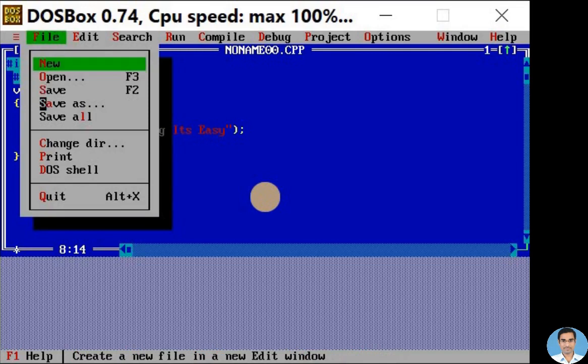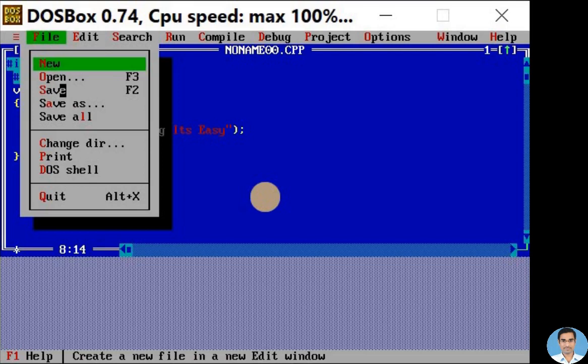To save the program for the first time click save as option. Save option is used whenever we make any changes to existing file. Now click on save as option.